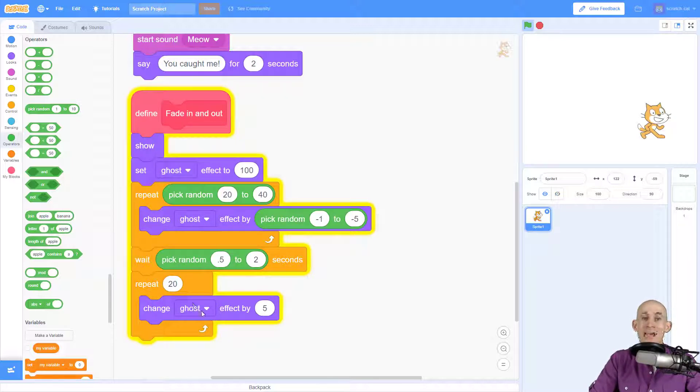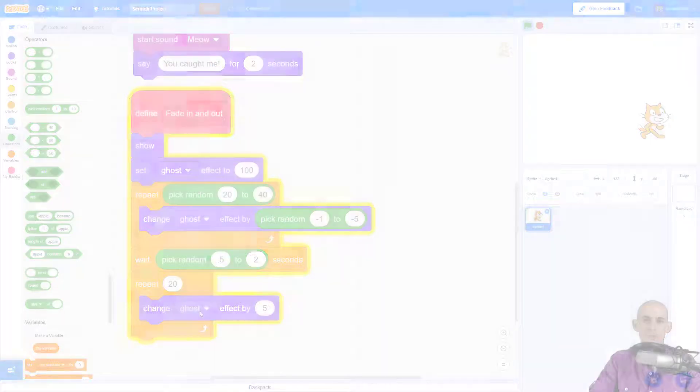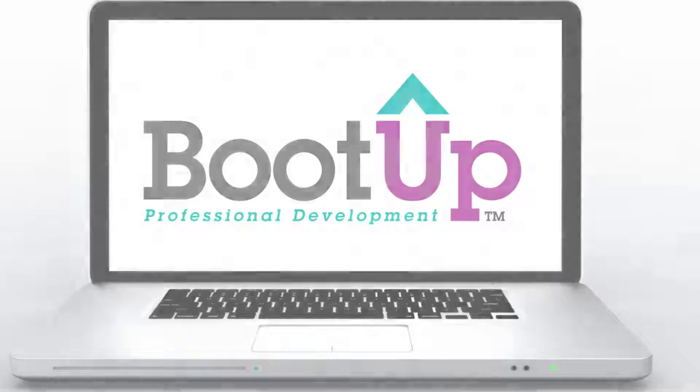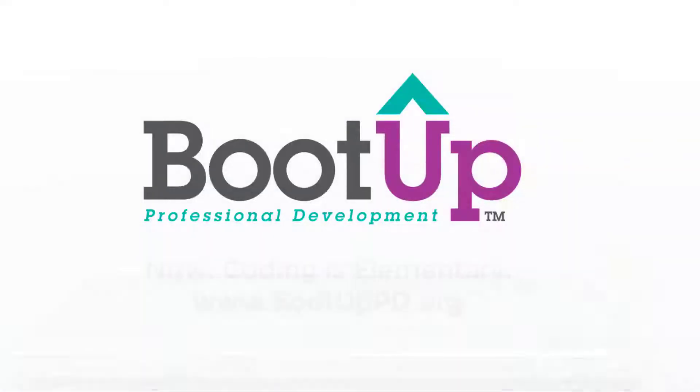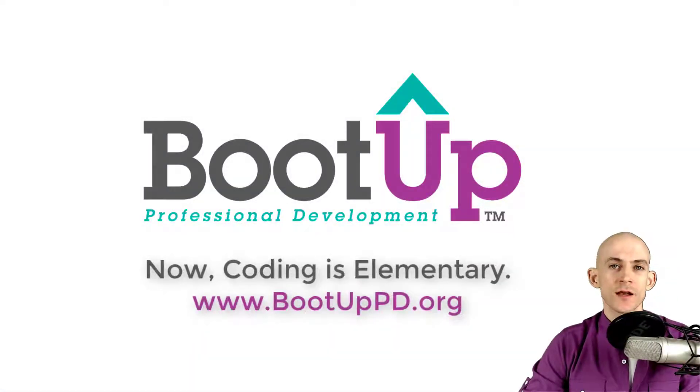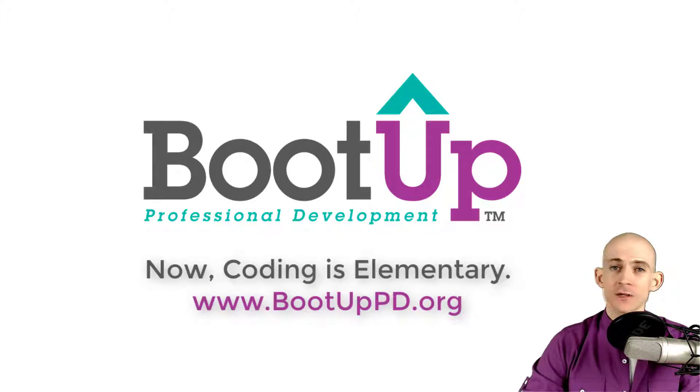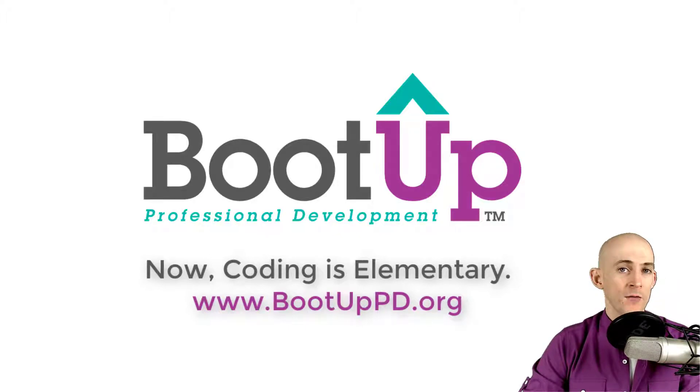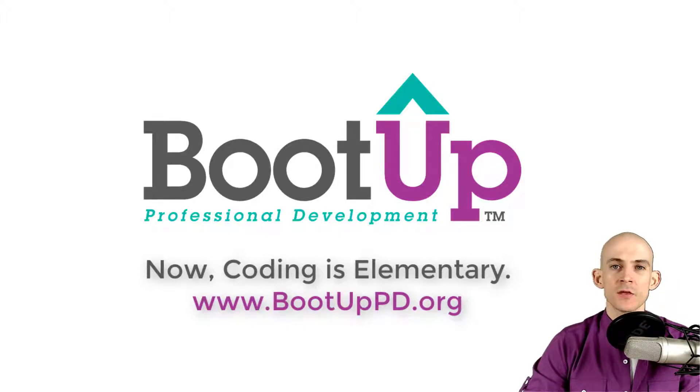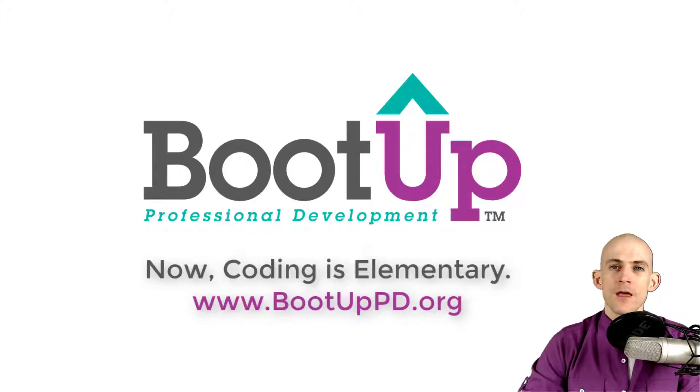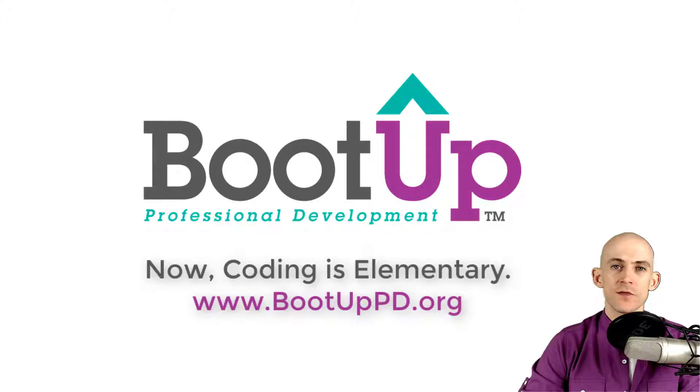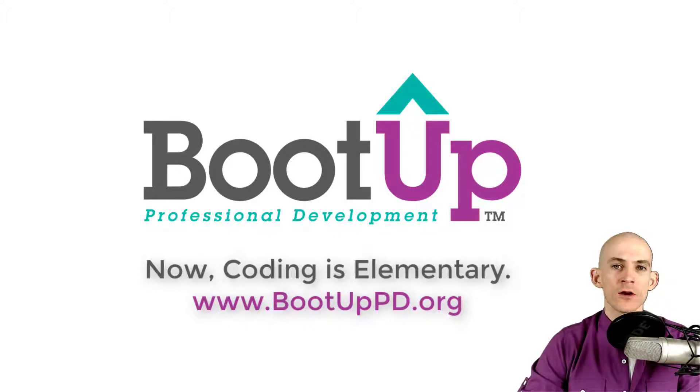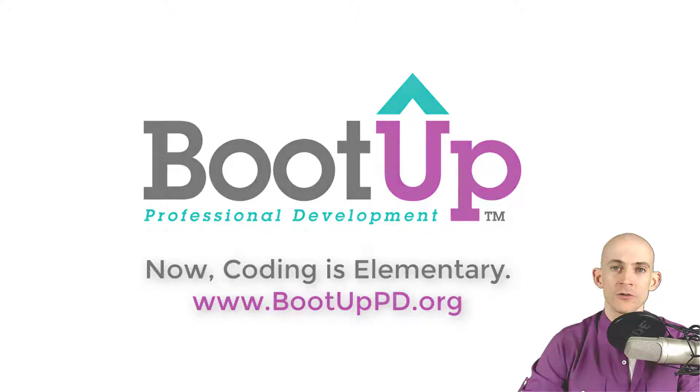Hey everyone, if you're watching this on YouTube, go ahead and like, comment, and subscribe. If you're not watching us on YouTube, you can find us on that platform as well as other social media outlets by searching for Boot Up PD. And if you're looking for more free lessons, projects, and resources for teachers and students, visit us at bootuppd.org where you can also learn about our high-quality professional development.